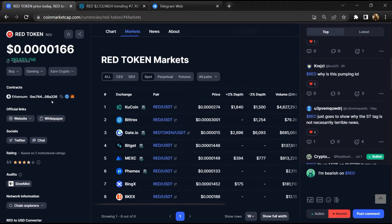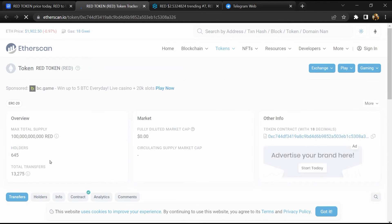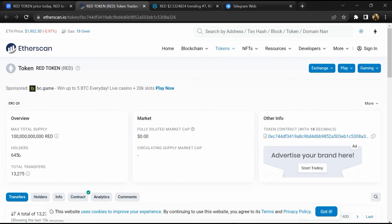After that, click on this contract address and here token holders is around 600.